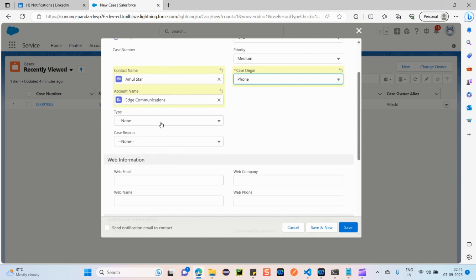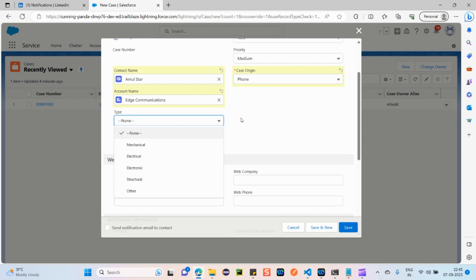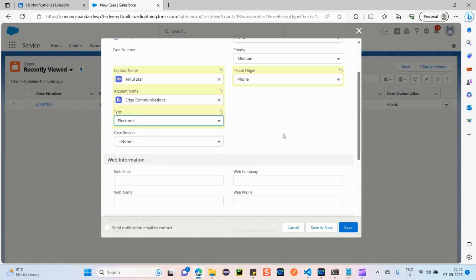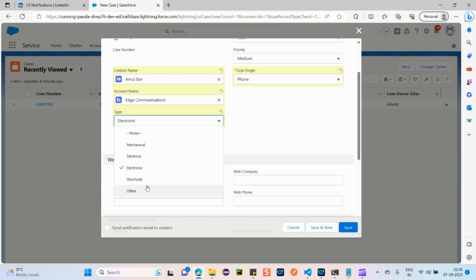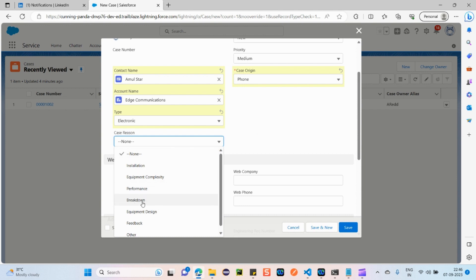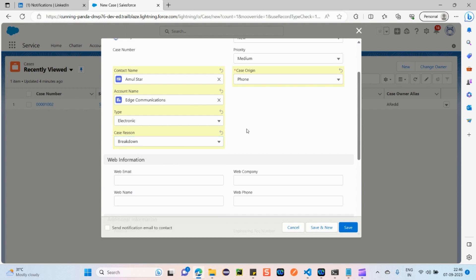For Type — what type of issue this is — Edge Communications is a communications company, so I'm selecting 'Electronic'. The type of issue varies from organization to organization, and I have already added customized picklist values for this. If selecting another organization, we can add different picklist values. For Case Reason, I'll select 'Breakdown' — these are also picklist values that can be customized. In real time, there might be multiple reason fields to fill in.